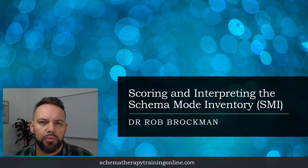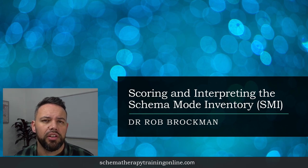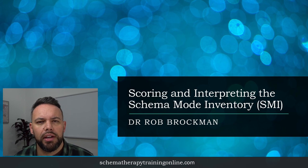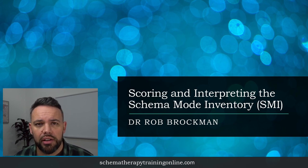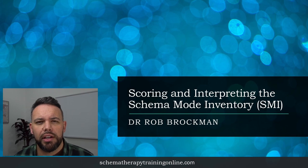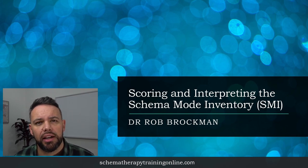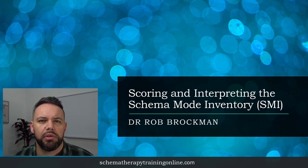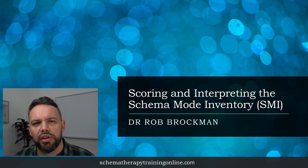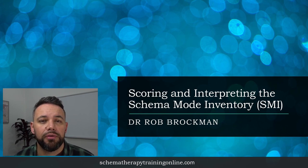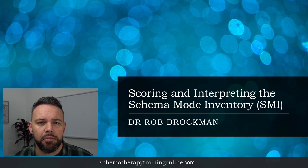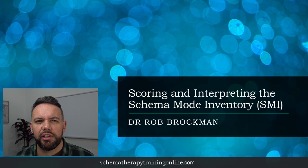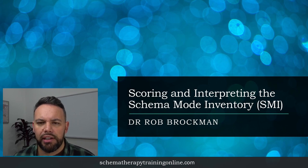Hi there, I'm Rob Brockman and today I'm going to take you through the scoring and interpretation of the schema mode inventory. Just a reminder about the schema mode inventory or the SMI - it's a validated 124-item self-report questionnaire that can be given to patients and has been shown to have good psychometric properties for measuring 14 of the most prominent schema modes. I'll talk about its weaknesses a little bit at the end, but for now let's get straight in and figure out how to score this thing.